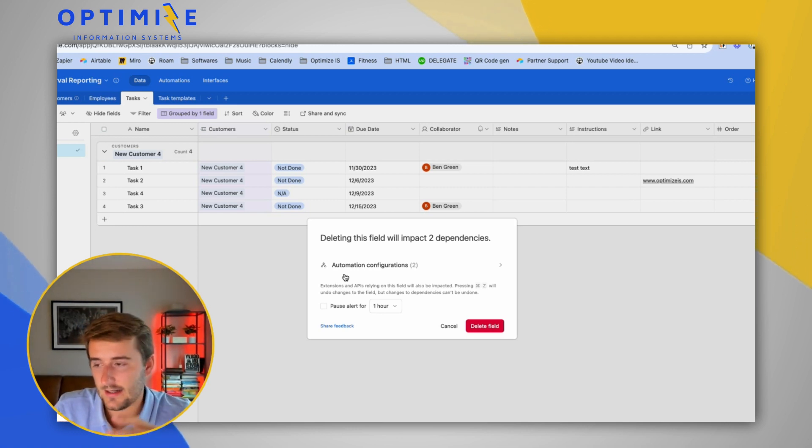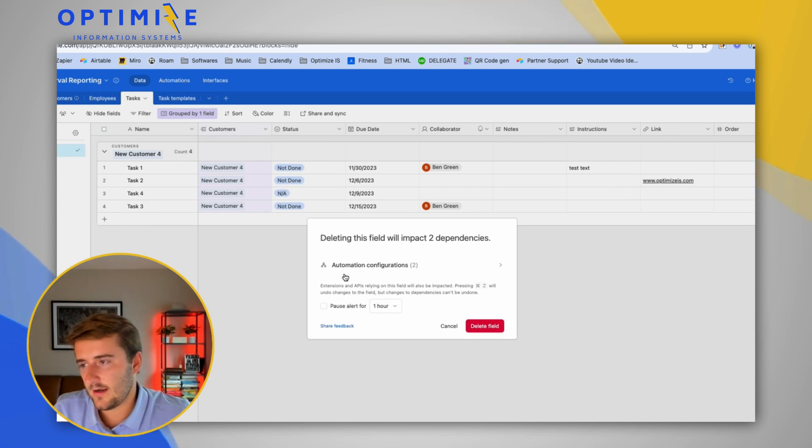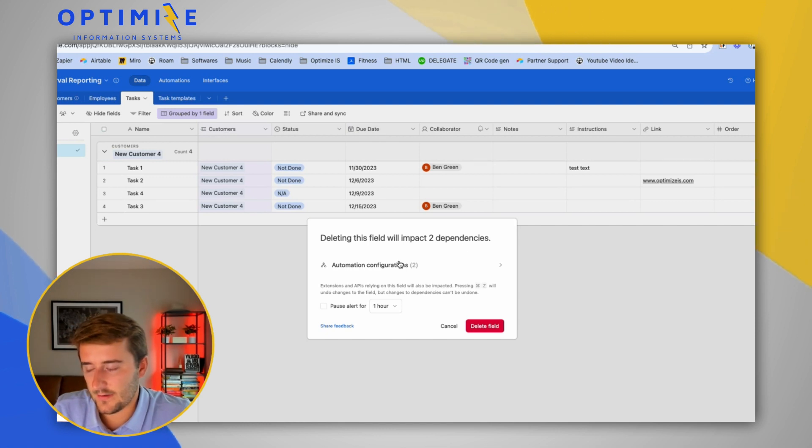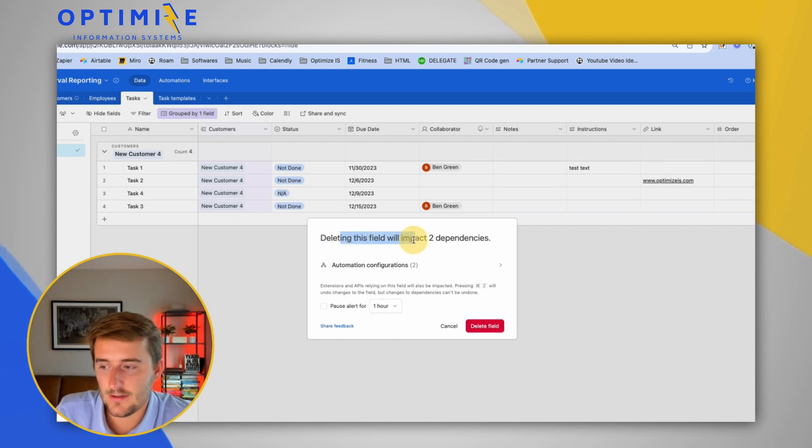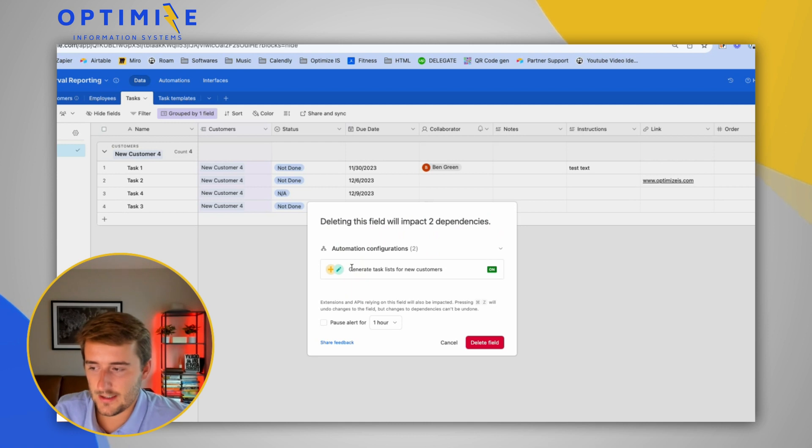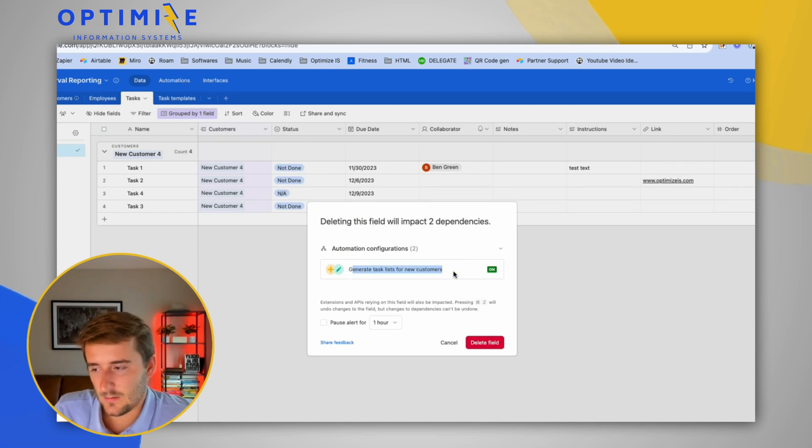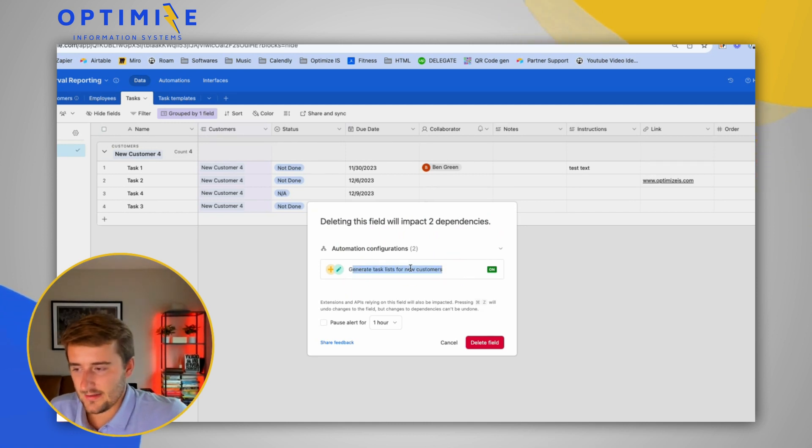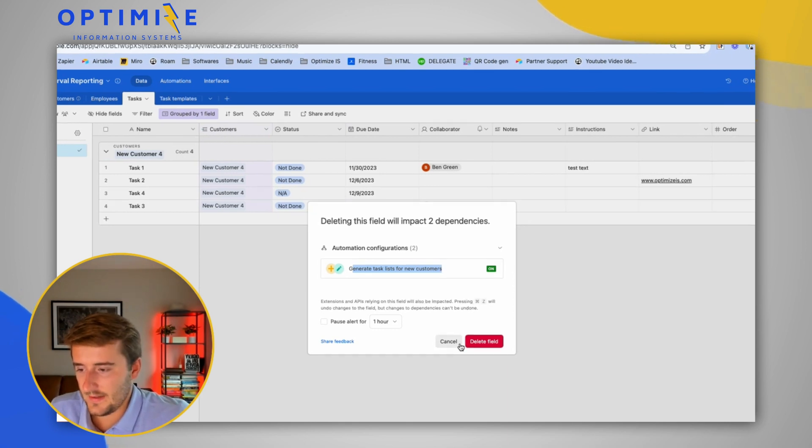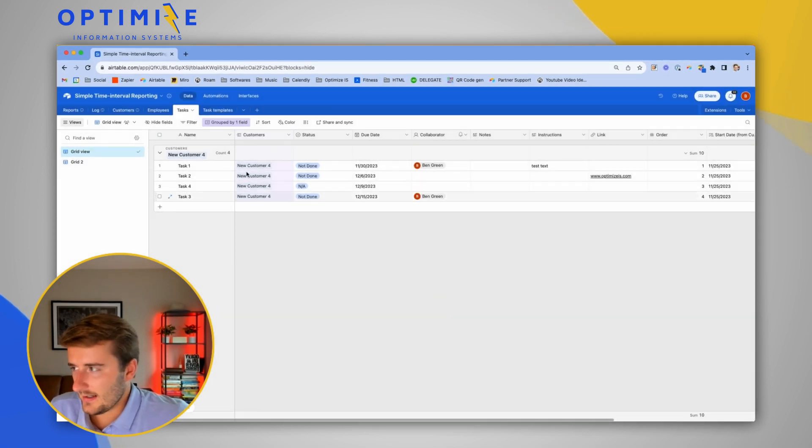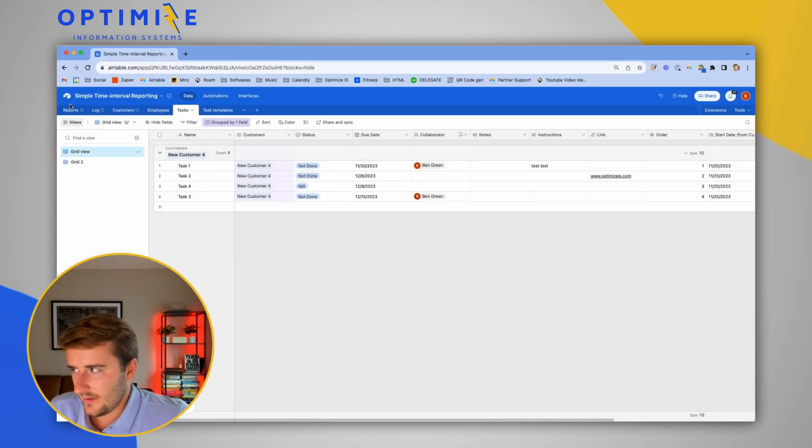But when I go try to delete this due date field, it will say it has two dependencies. It's used in two automations or maybe used twice in this one automation. So I can see generate task list for new customers, it's used there.